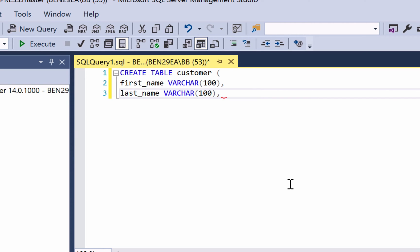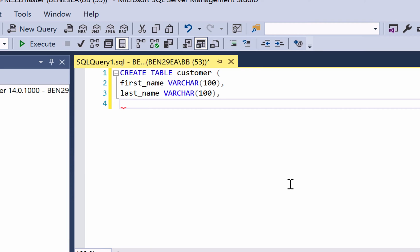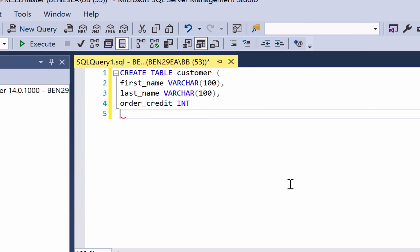Finally we'll enter one more column. For each customer they can have a value called order_credit which is the credit that can be applied to an order that they have. We'll call this column order_credit and it will be a number data type. There are a few different types of numbers in SQL Server but the most common and the easiest one to use is called INT which is short for integer. Enter the word INT, close the brackets and enter a semicolon.